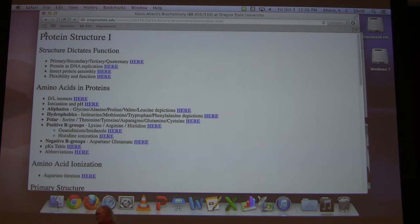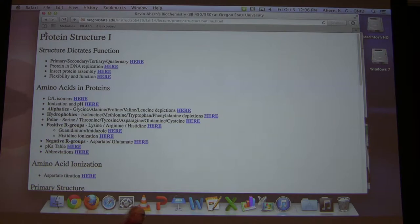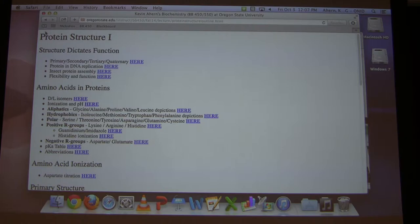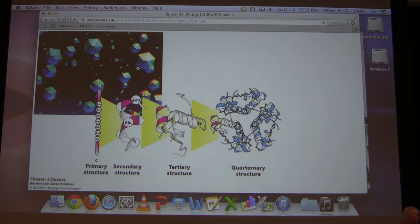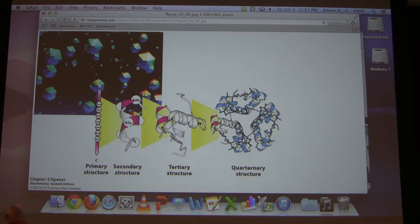We'll talk about proteins as having four levels of structure: primary, secondary, tertiary, and quaternary. Not all of them will have all of those — all of them will have primary, all of them will have secondary. The primary structure of a protein is the easiest one to understand: it is the sequence of amino acids making up that protein.